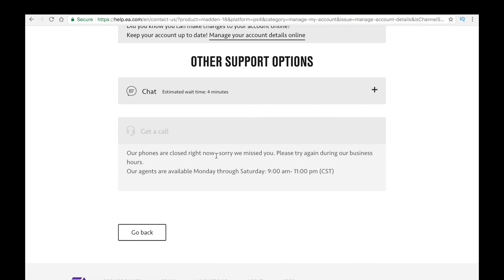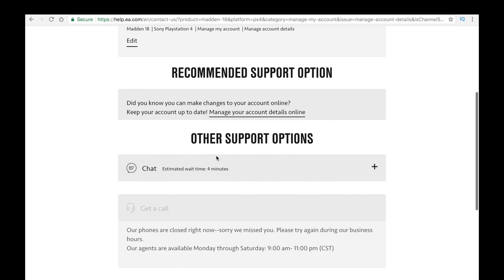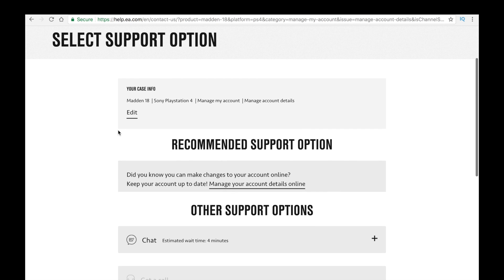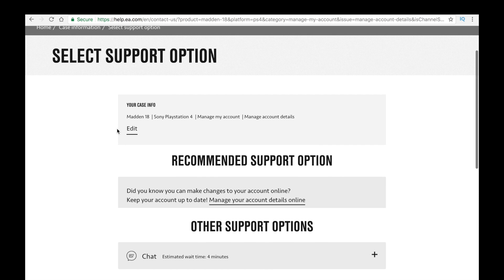But yeah, once you get that call, you can ask literally any question. You don't have to stay on topic. You can ask how their day is going, stuff like that. But that is how you get in contact with EA Sports. They don't have a number that you can call, but you can schedule a call with them.